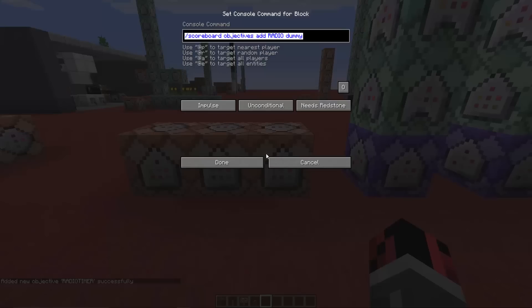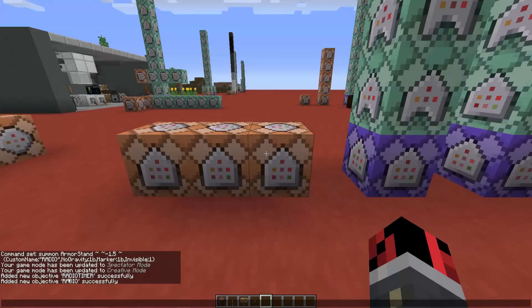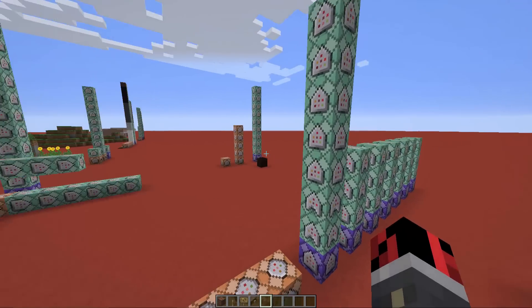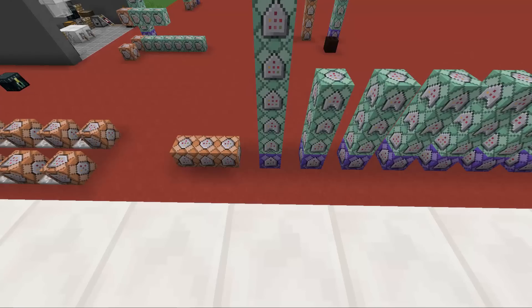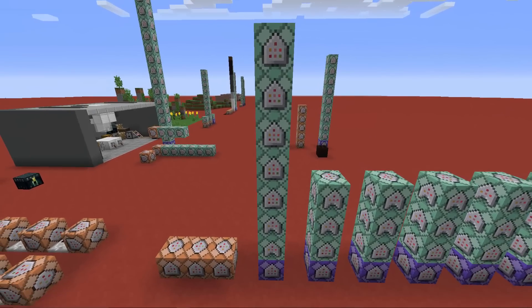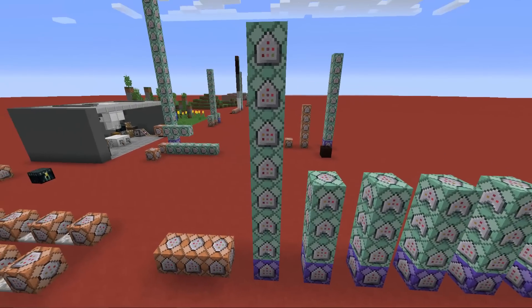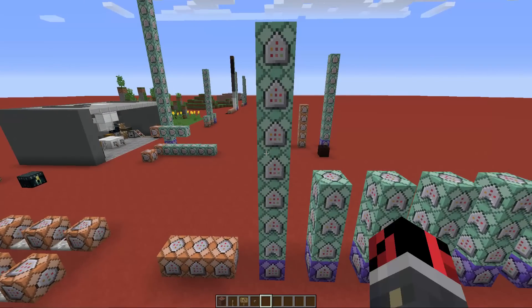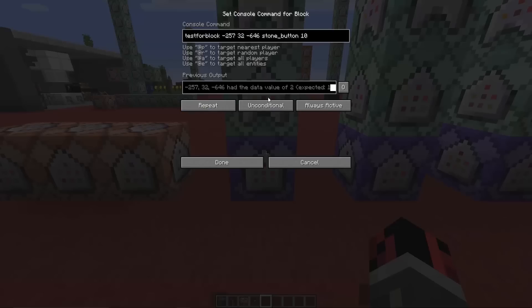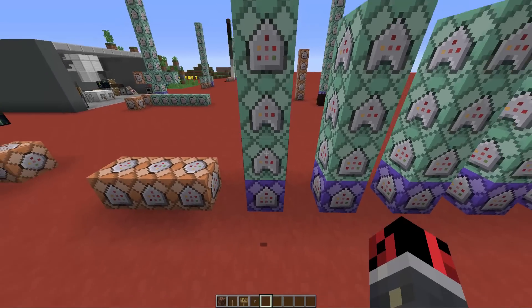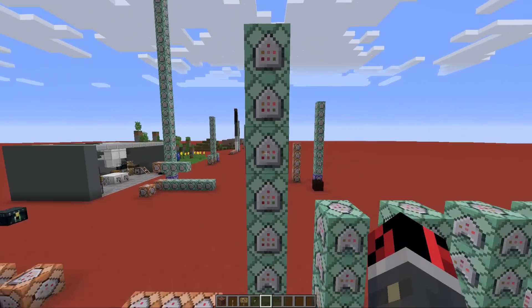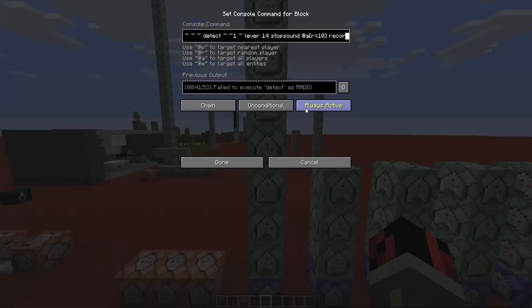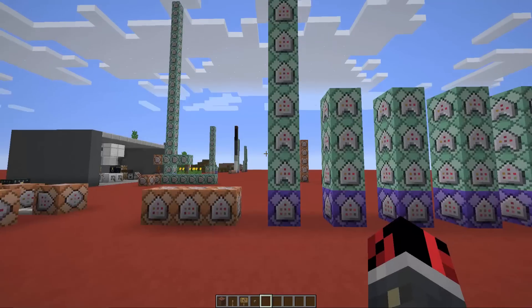Next, we have to create a couple of scoreboards. Copy the commands into the chat — we create a scoreboard objective named 'radio timer' and a scoreboard objective named 'radio'. Then you have to build the first line of command blocks exactly as shown, making sure you have the same amount of command blocks for the first column. The first command block is set to repeat, unconditional, and always active. The arrow-shaped command blocks are set to chain, conditional, and always active. The other command blocks are set to chain, unconditional, and always active.